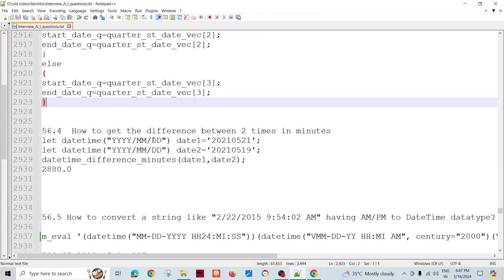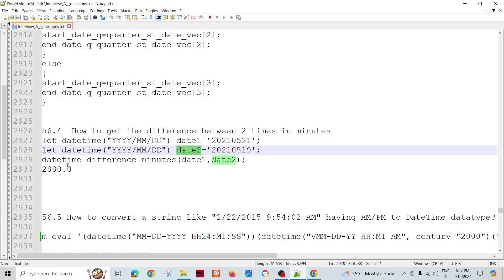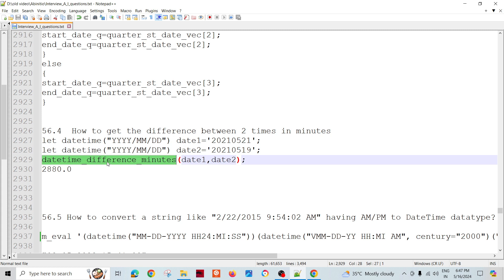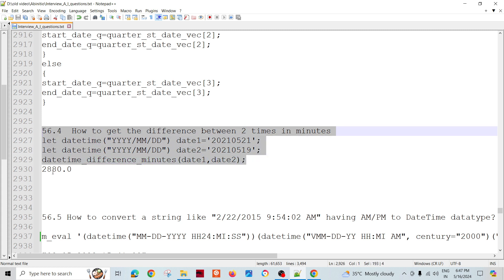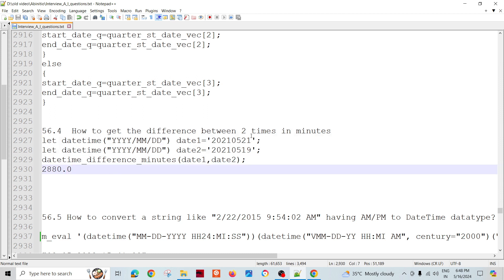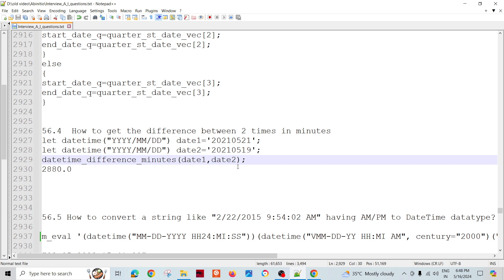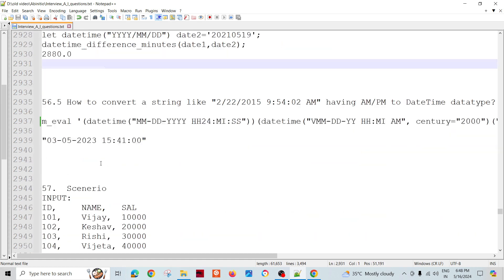Another question is how to get the difference between two date-times in minutes. If you need to find the difference between two dates expressed in minutes, there is a function called date_time_difference_minutes. For example, given two dates like 21st May and 29th May, we can calculate the minute difference using this function.